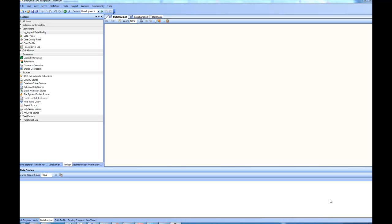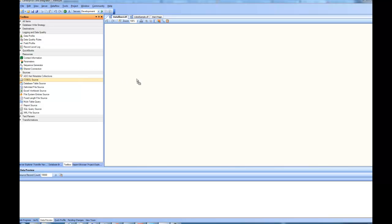In this video, we are going to learn about the COBOL connector of Centerprise. To create a COBOL source, you go to the Sources and drag and drop the COBOL source onto the Designer.